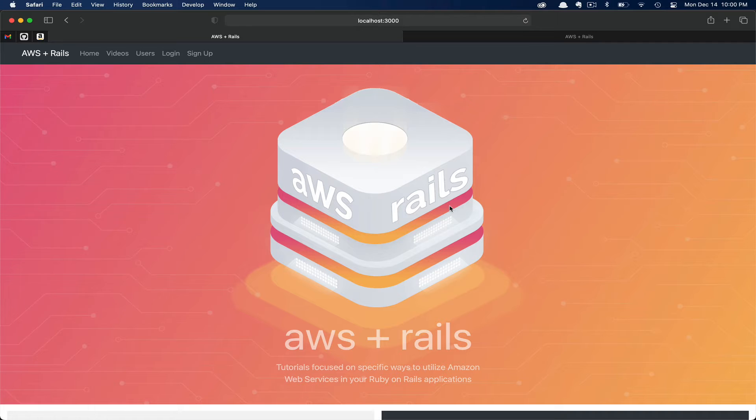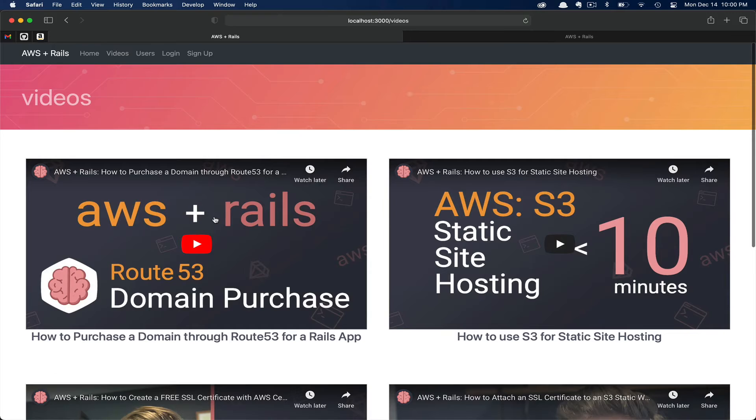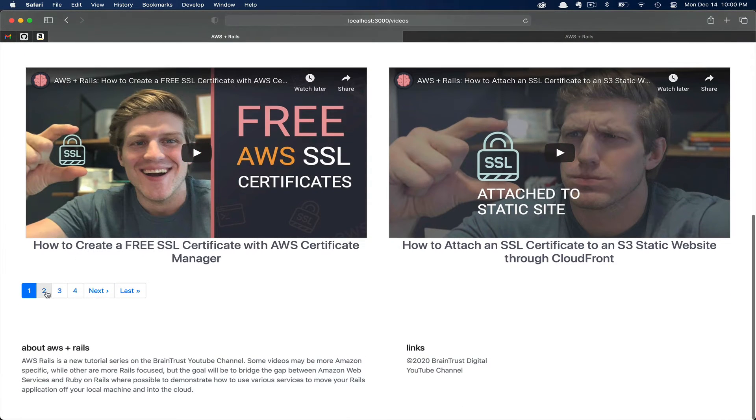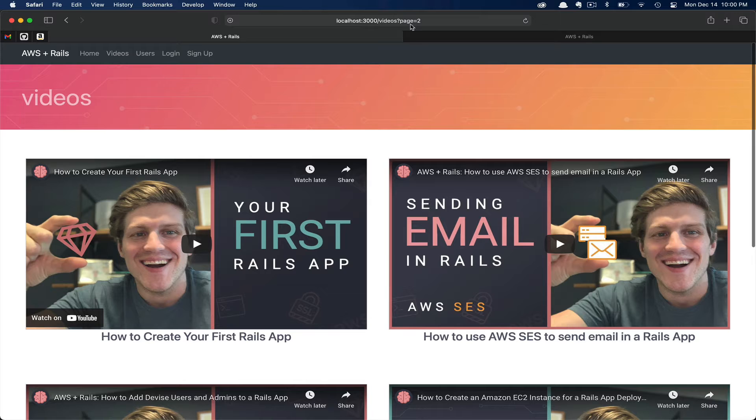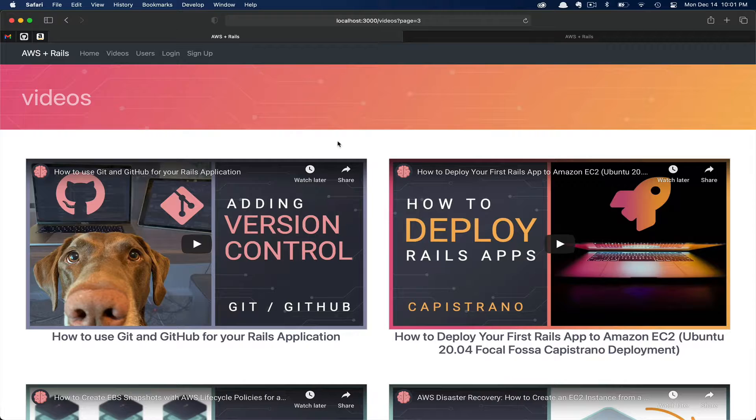As you can see, we have our application running locally. Let's go ahead and flip to the videos page. Currently, the pagination forces an entire page refresh. As you can see, the whole page refresh there as well as the URL parameters get updated.